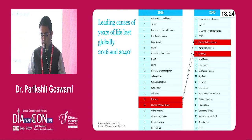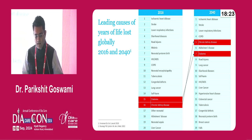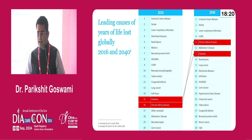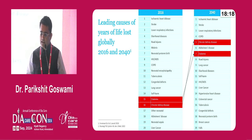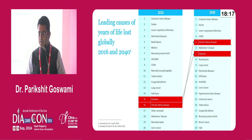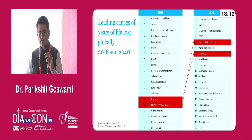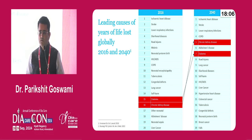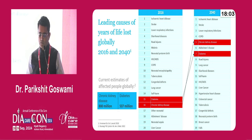Why is it important? Chronic kidney disease is stepping up the ladder in terms of leading causes of life lost globally. And diabetes is not far — as diabetes progresses, similarly, chronic kidney disease will also progress.